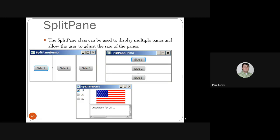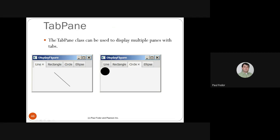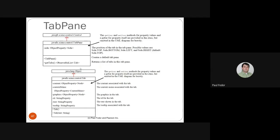Split panes, also called frames, display multiple panes and allow the user to adjust the size of the panes by dragging. You can drag side one, side two, and side three to show different sizes. Tab panes are like a menu but allow different panes shown in different tabs — creating a tab pane with an observable list of tabs. I won't go into details since you won't use them extensively in this class.